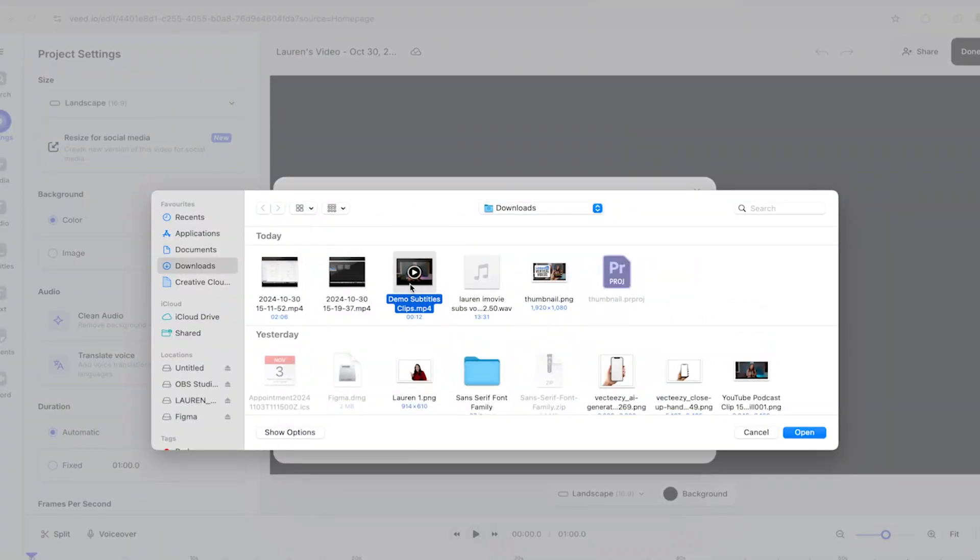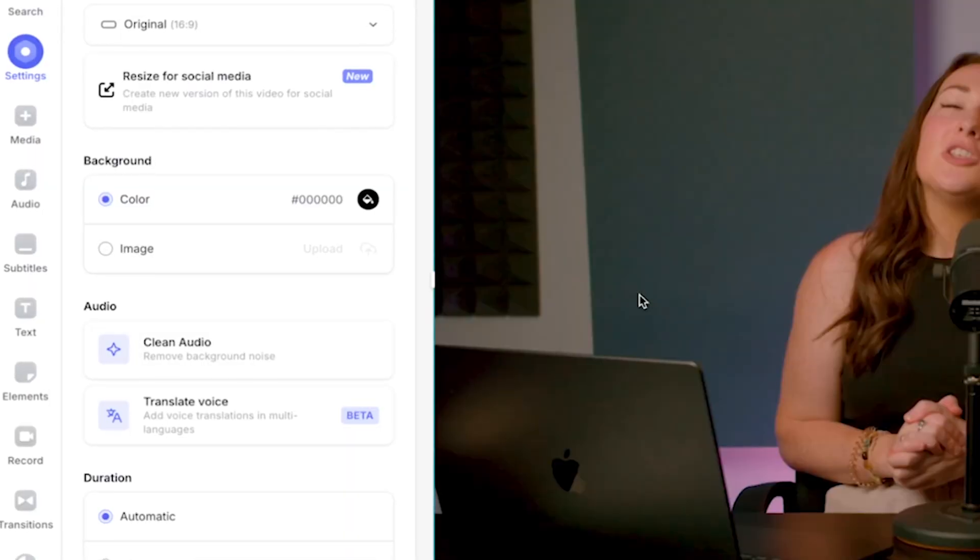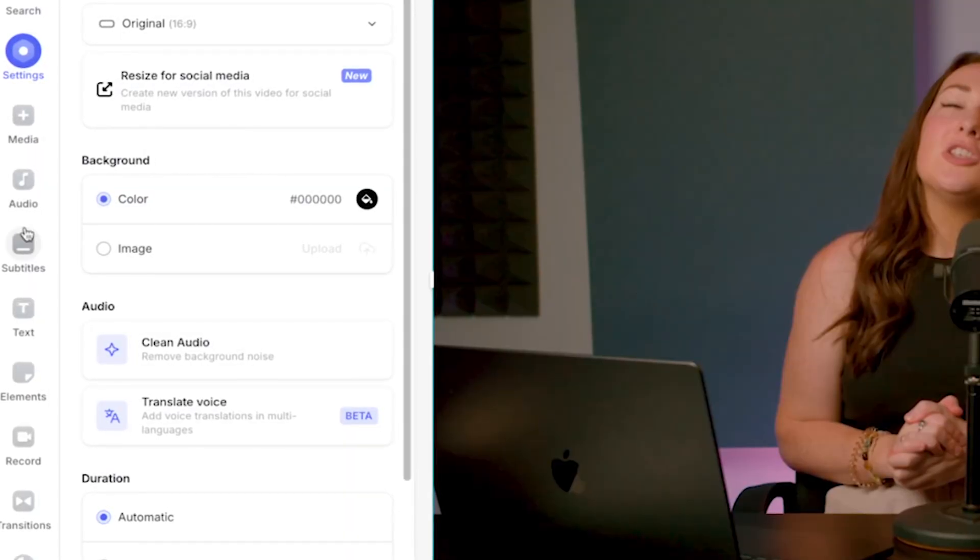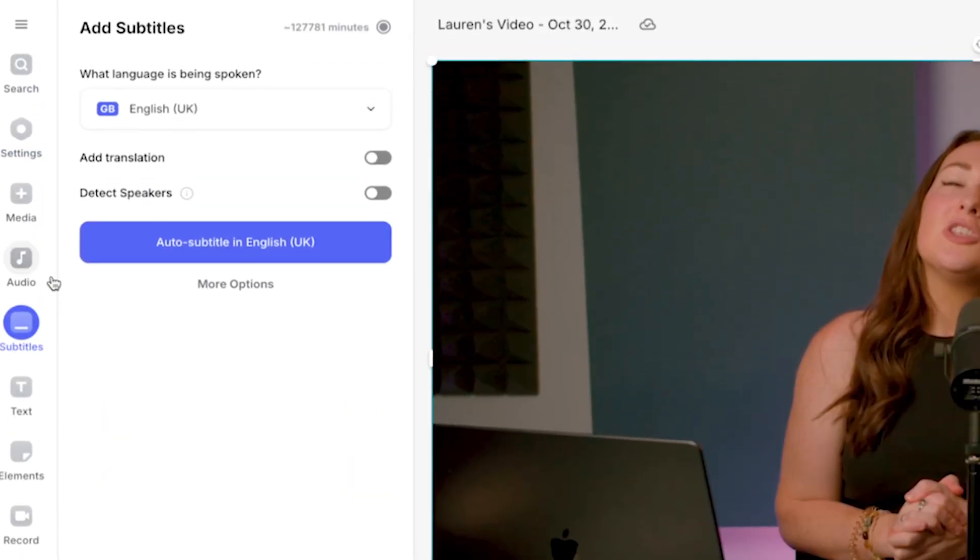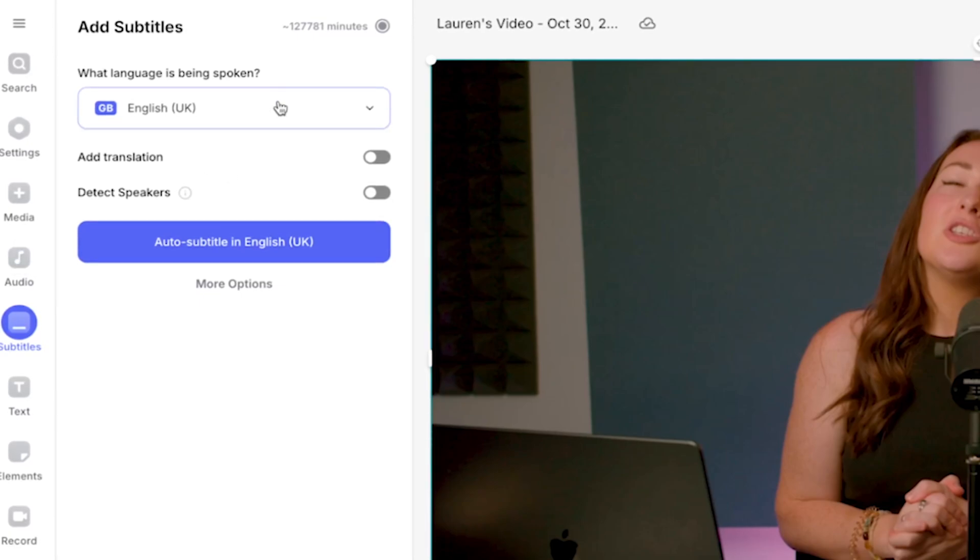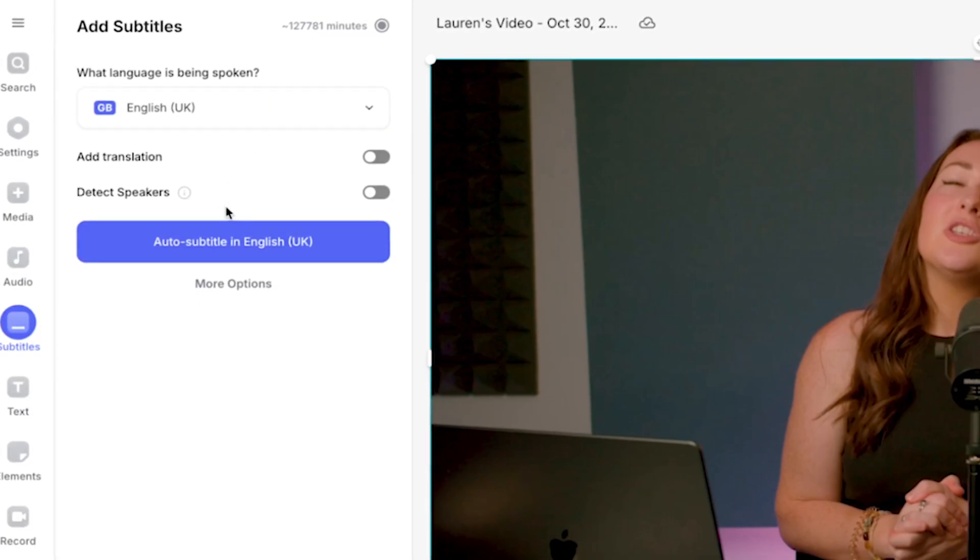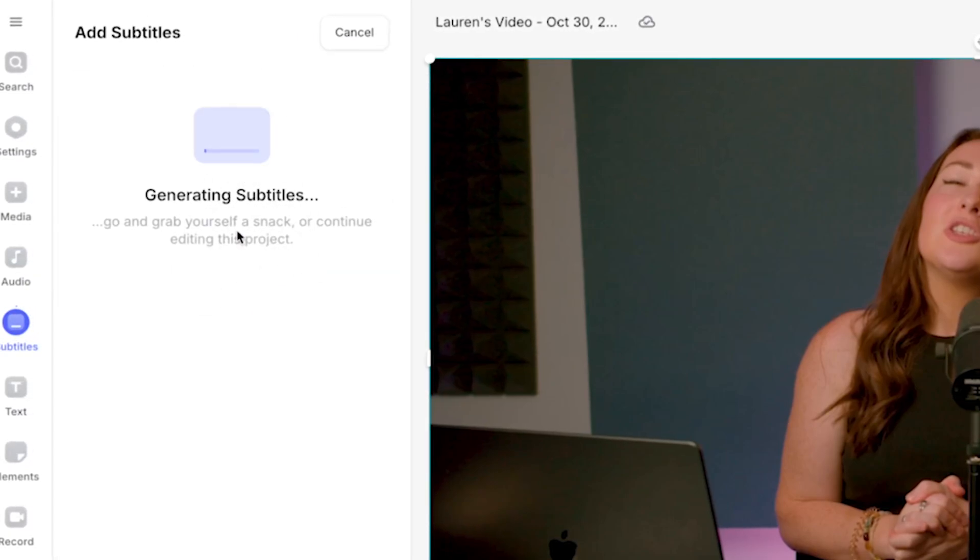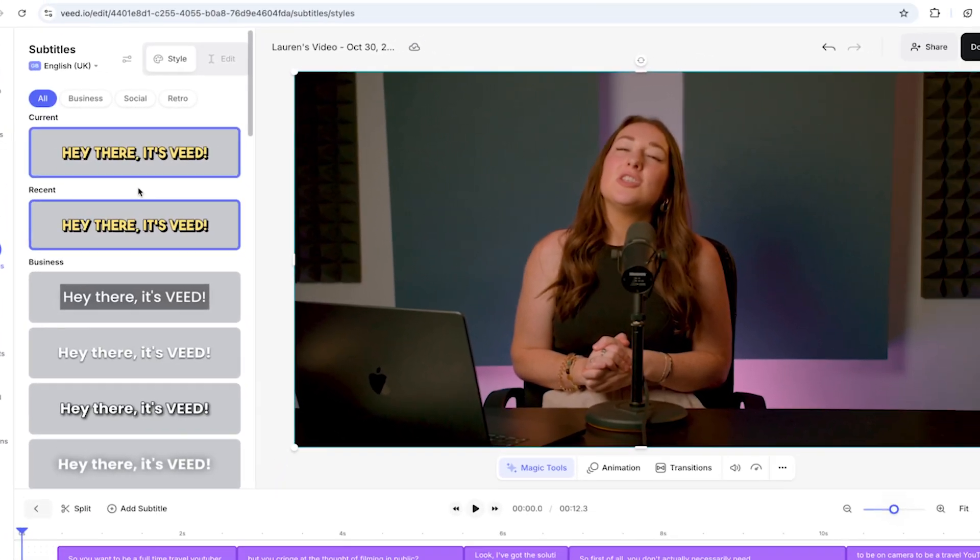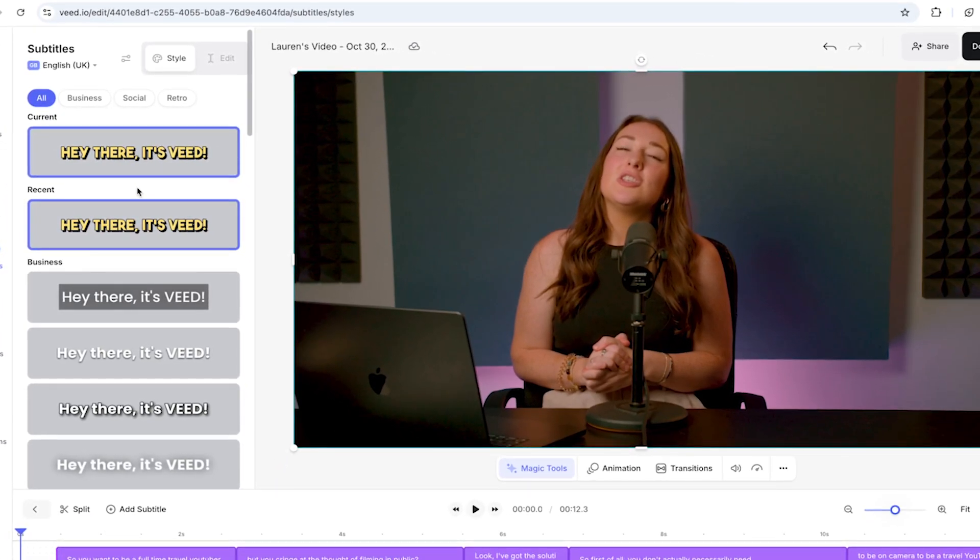Once your video is uploaded, look for the subtitles tab on the left side of the screen. Click on it. Veed's now going to automatically detect the language so you can click auto generate and then Veed will start to generate your subtitles using AI. Veed's got a bunch of pre-made styles here and they're all optimized for social media.